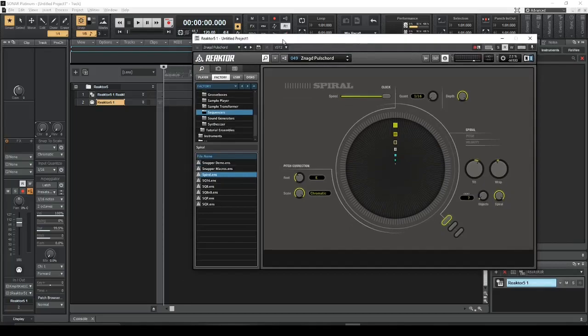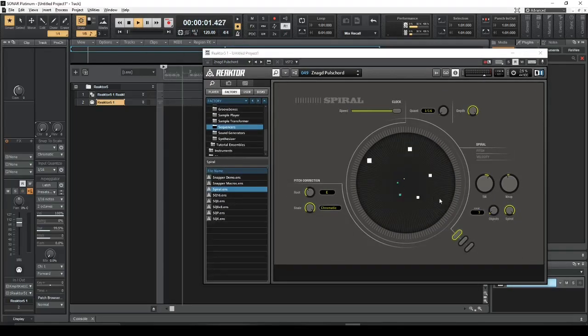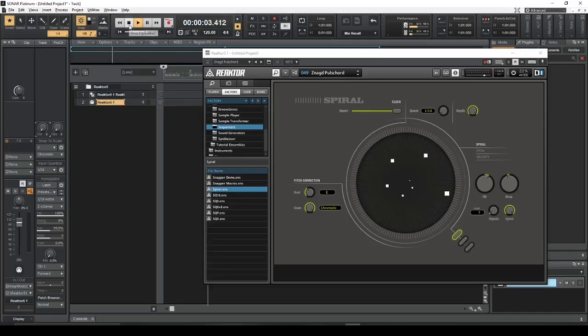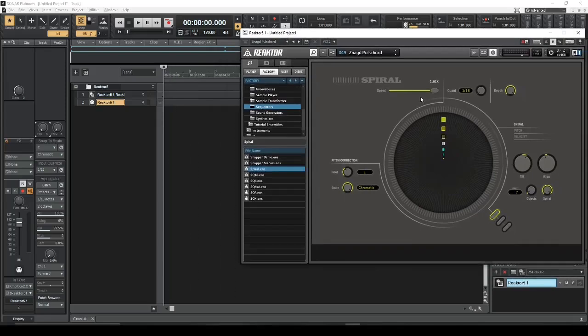So if I press playback on my track, you can see that it's doing something, but you can't hear it because it's just generating MIDI notes and MIDI data.